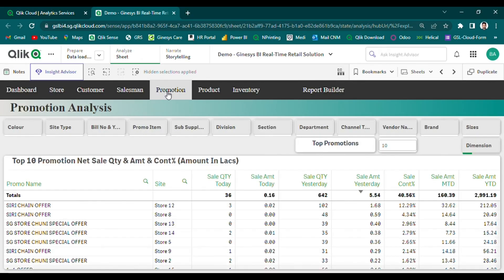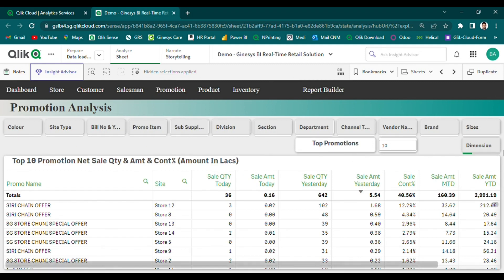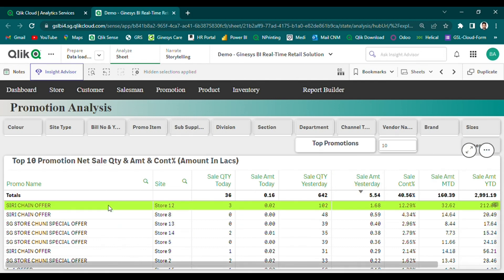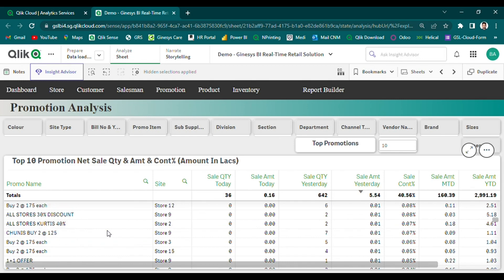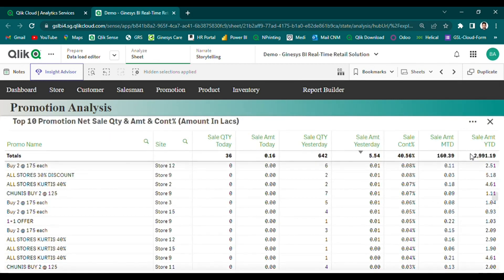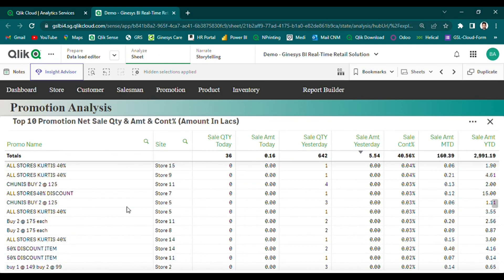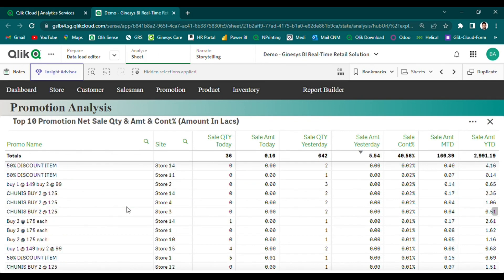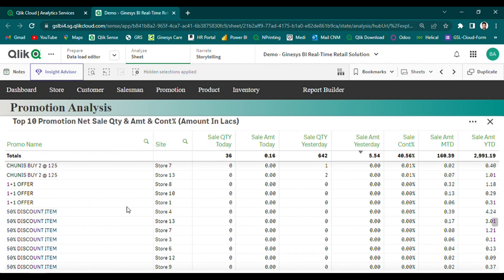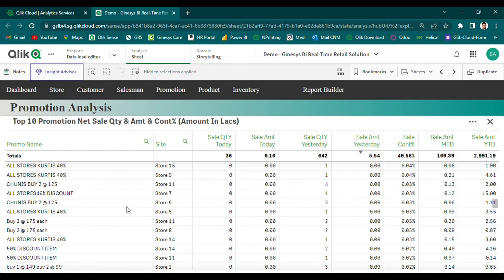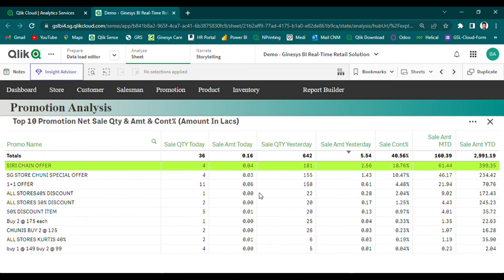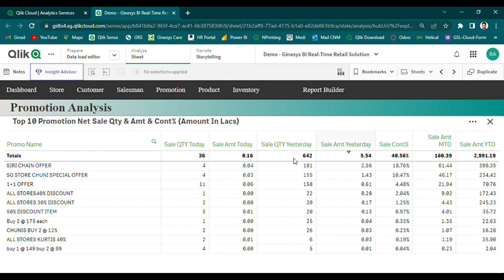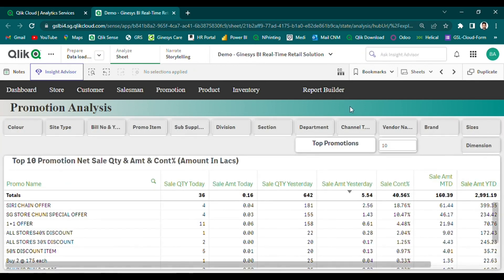Our promotional analysis module is designed to help retailers understand the success or failure of their promotional campaigns by analyzing past time series data. With our solution, users can easily identify the sales performance scorecard details of the top-end promotions over different time frames in a single view. This allows retailers to understand which promotions were most successful in driving sales and revenue, and can help them make informed decisions about future promotional campaigns. Additionally, our solution can help identify areas where promotions may have fallen short, allowing retailers to adjust their strategy.